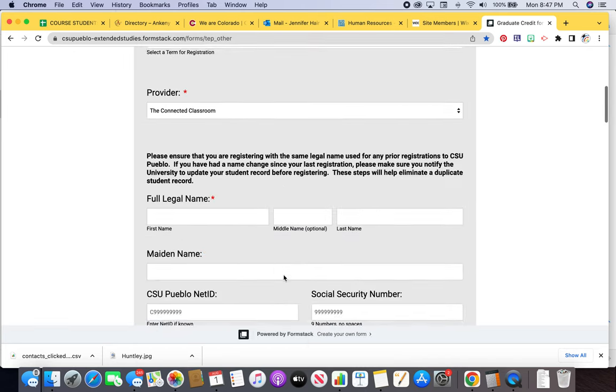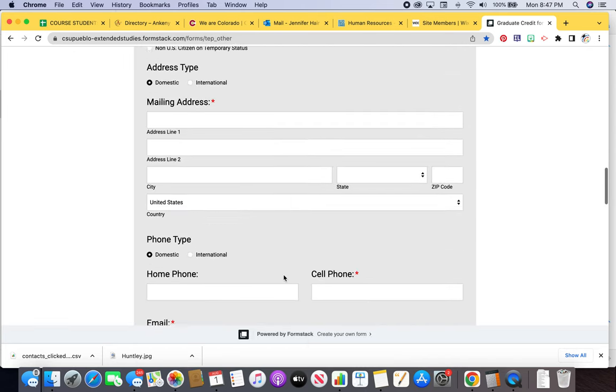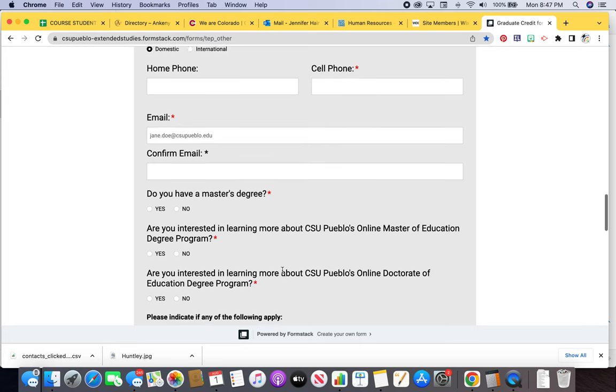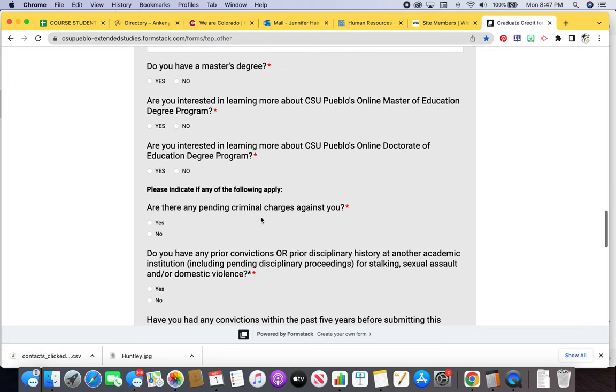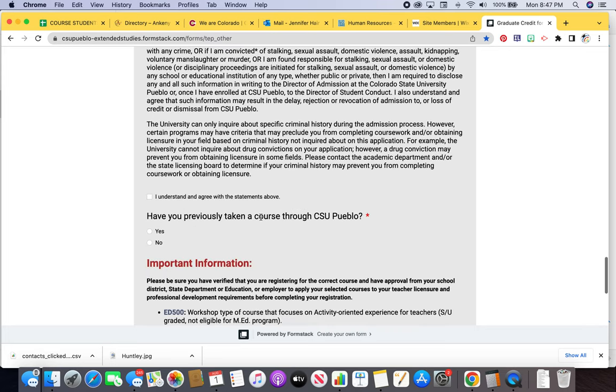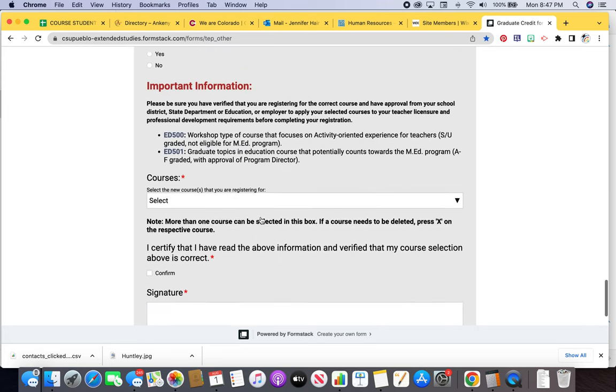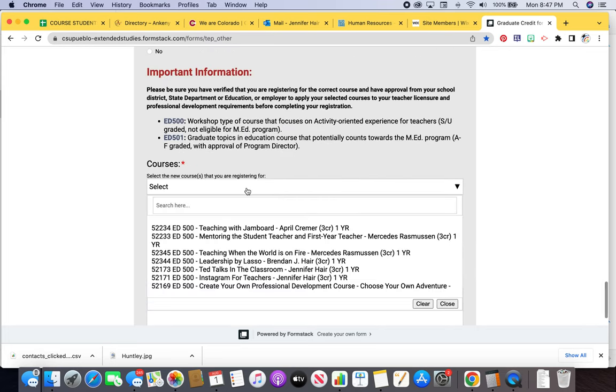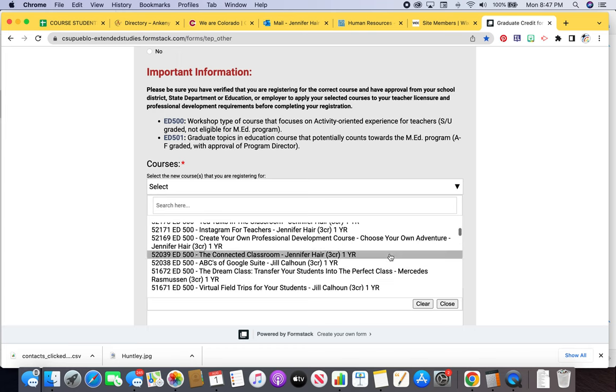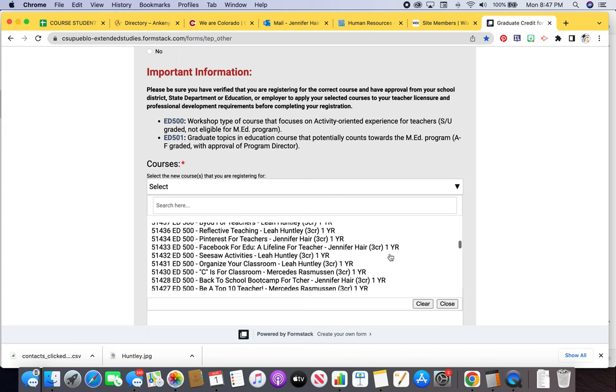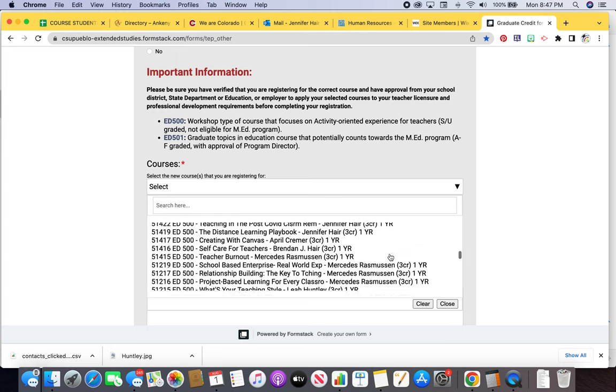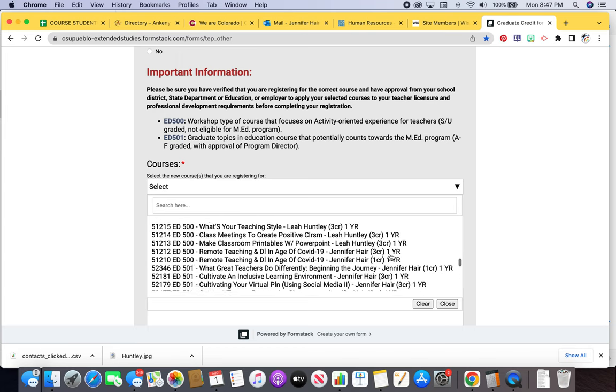Then you can scroll down and you'll find all of the courses. Fill out this information, obviously, and then you will find the courses underneath here that correspond.